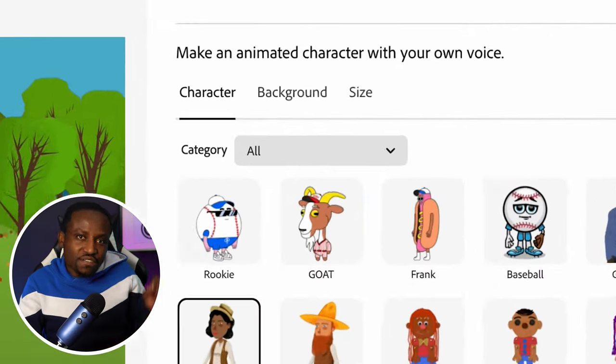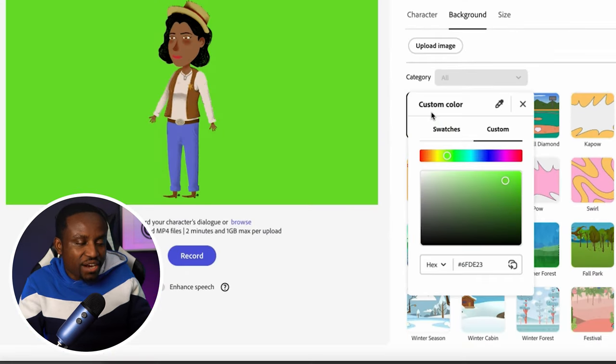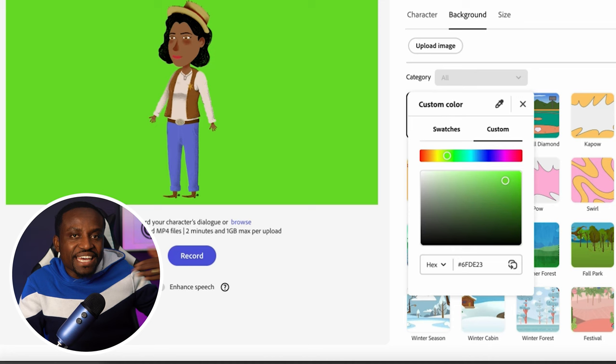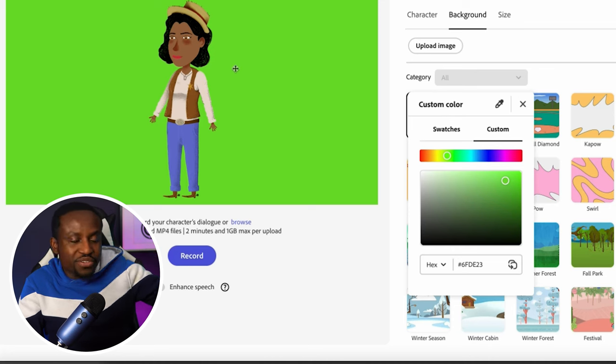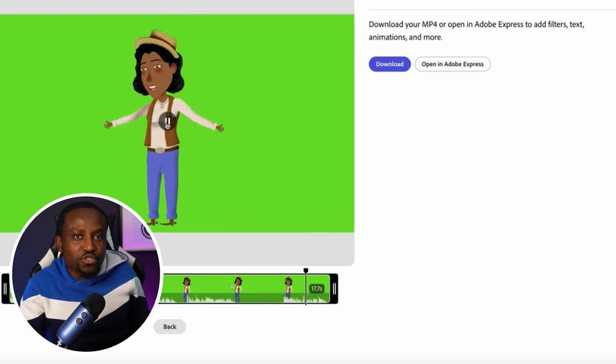Although Adobe Express is good and makes things seamless, it's a little limited. If you want to edit in more advanced software like Premiere Pro or DaVinci Resolve, here's what to do: instead of selecting a transparent background, go ahead and select the green background. This way you can key out that background in any other editing software. I'll do that for Jane's and Billy's characters and download those two videos.